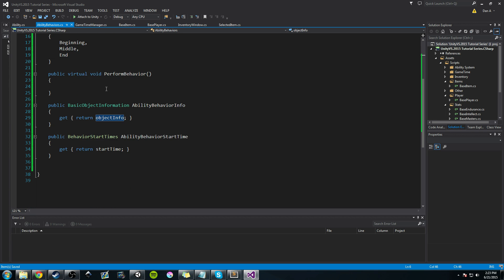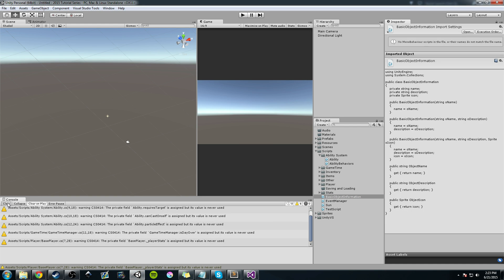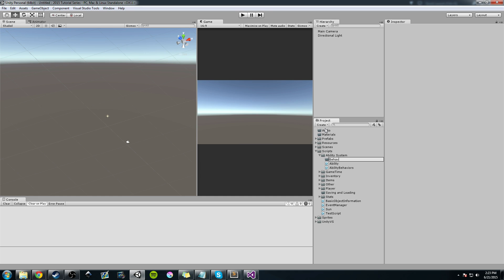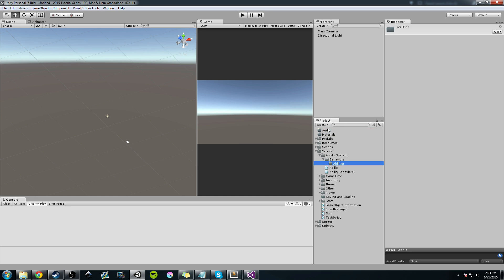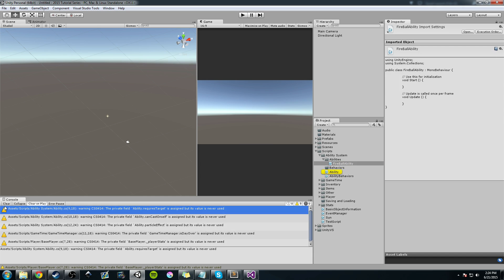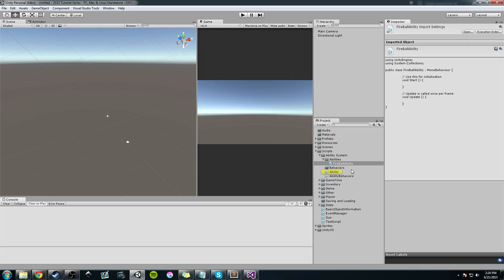Now that we've done that, let's start working on a basic class and start trying to model the fireball — which, if you remember from the introduction video, is the spell we want to create first. Let's go into Unity, create a folder called Behaviors, then create one other folder called Abilities. I'm going to drag that into the ability system. We're actually going to get rid of this eventually, but I want to make a fireball ability first so I can show you the old way of doing it and then the new way.